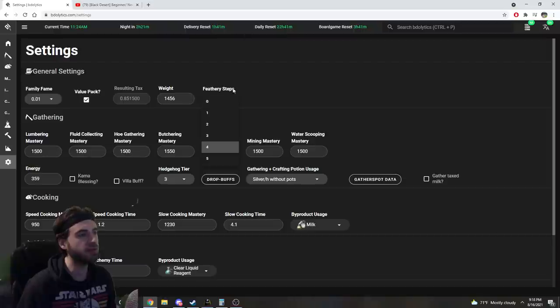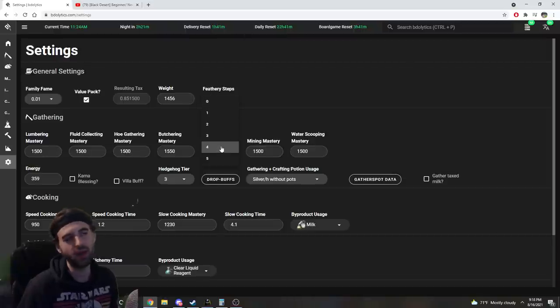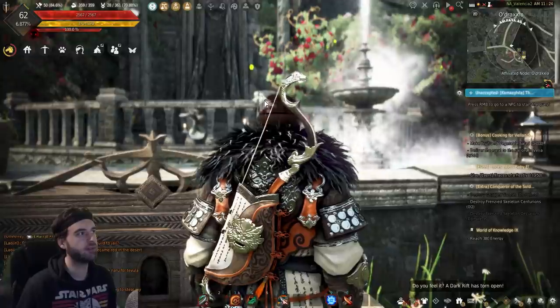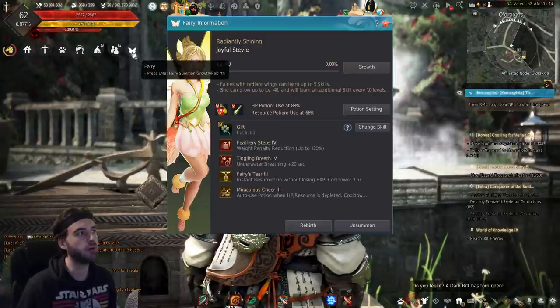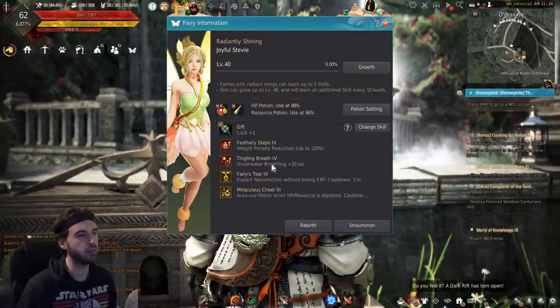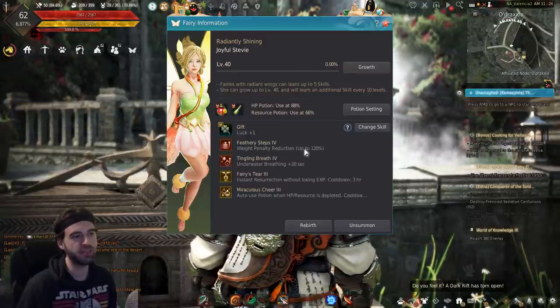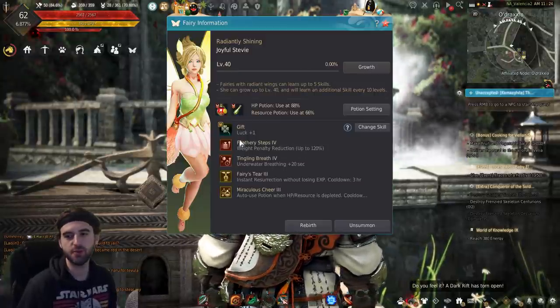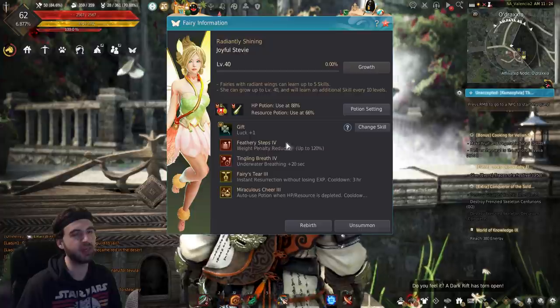And then you put the Feathery Steps rank of your fairy if you have it, so anywhere from 0 to 5. To see that, hover over your fairy, and you will see if you have Feathery Steps. So I have Feathery Steps 4 on my fairy.